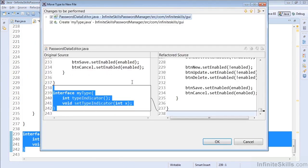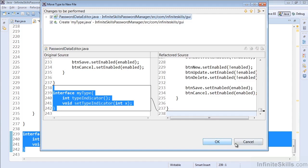Now this will bring up a dialog which lets us see what's going to happen. Essentially, that interface is going to be removed from PasswordDataEditor, and we're going to create MyType.java containing that code. So we can go ahead and select OK.